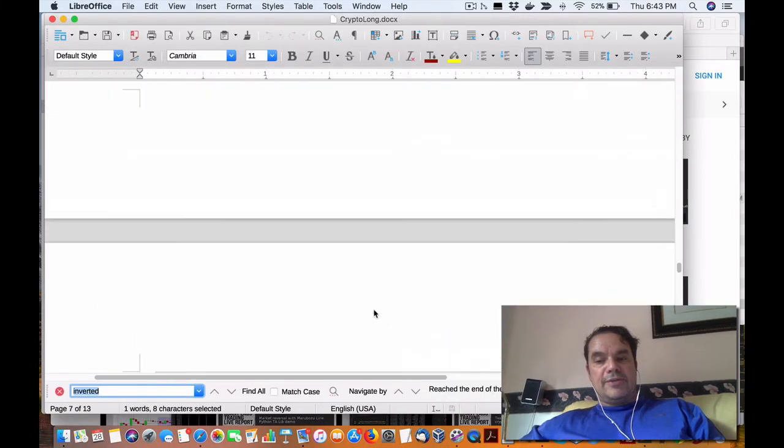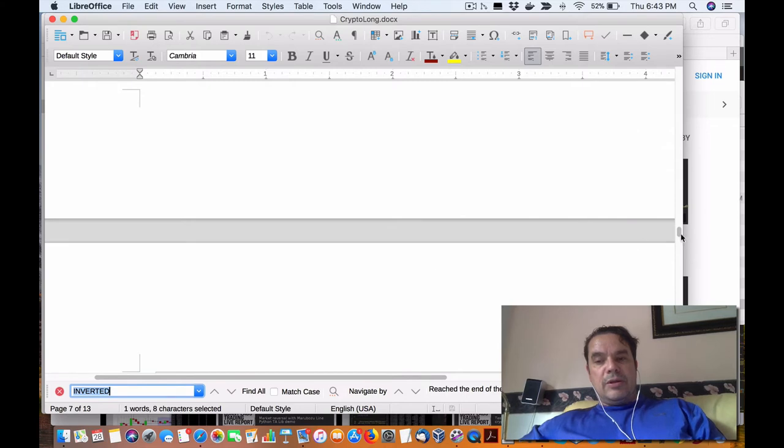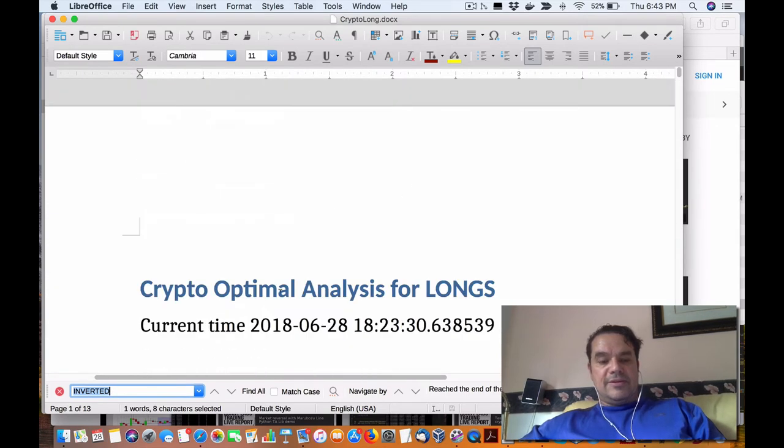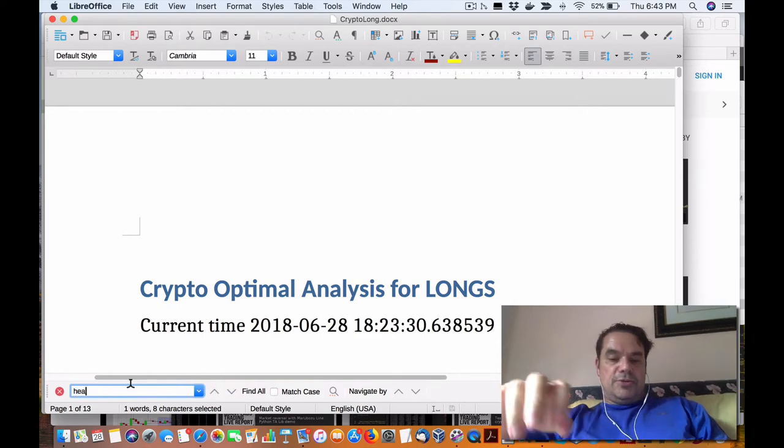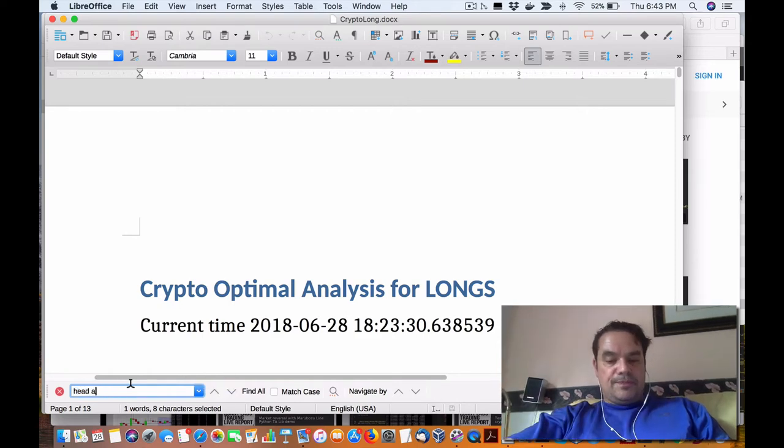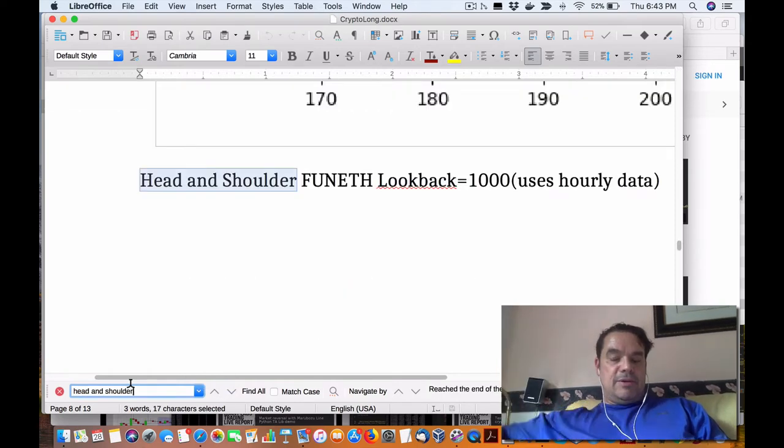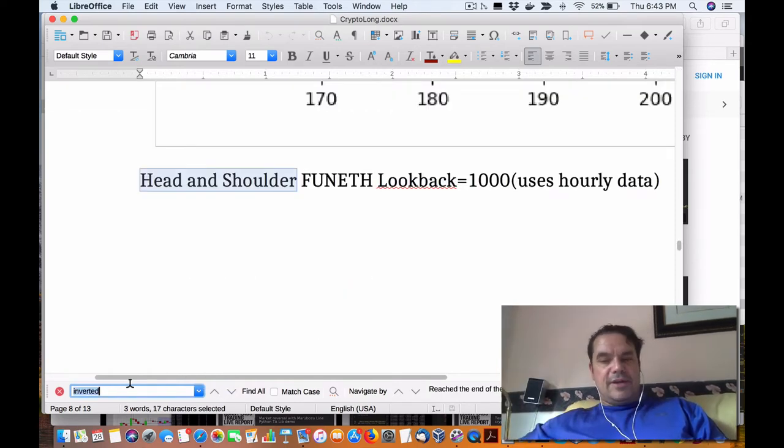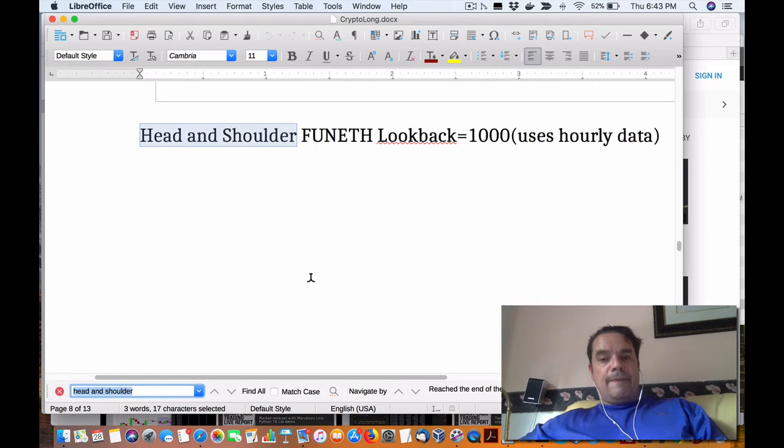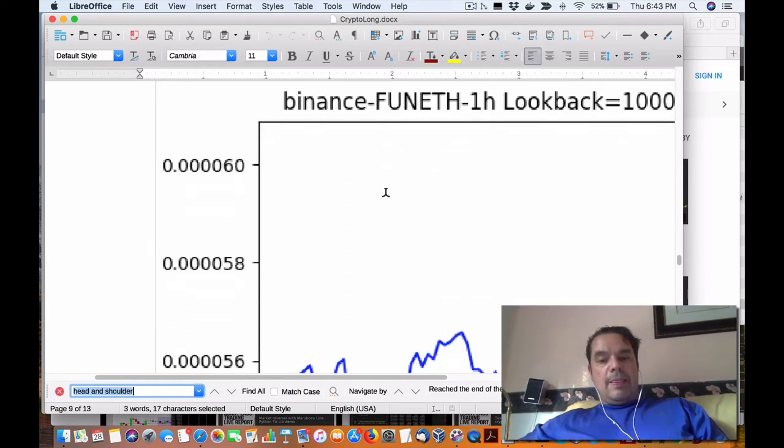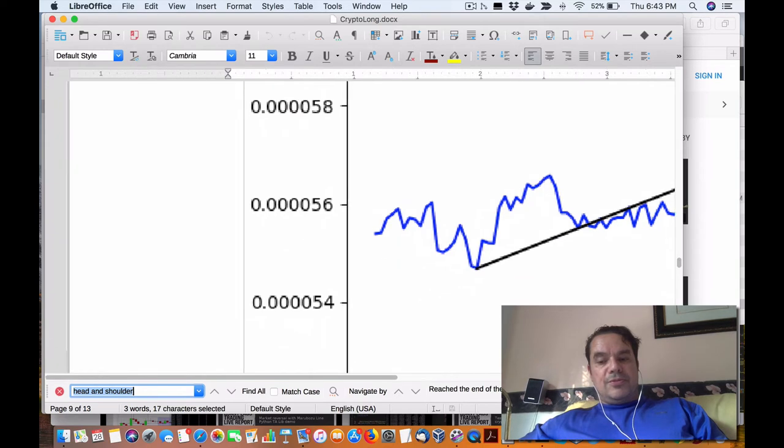I've included here, there's only one cryptocurrency that's available that is listed. But if you do a head and shoulder search in the document, if there is a head and shoulder, it will include it.